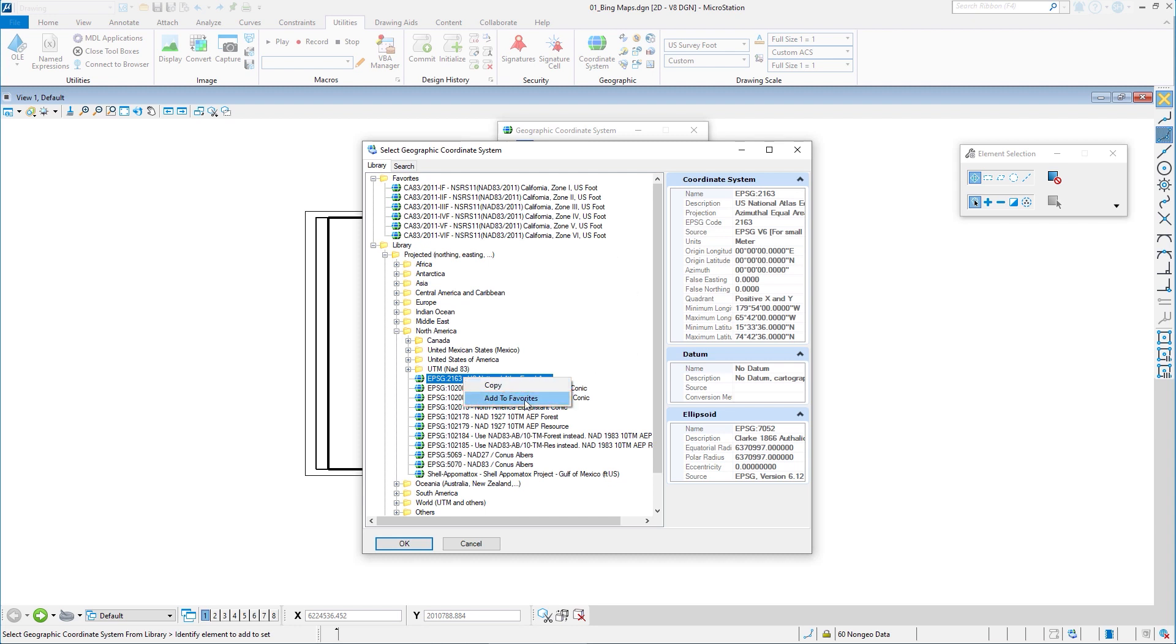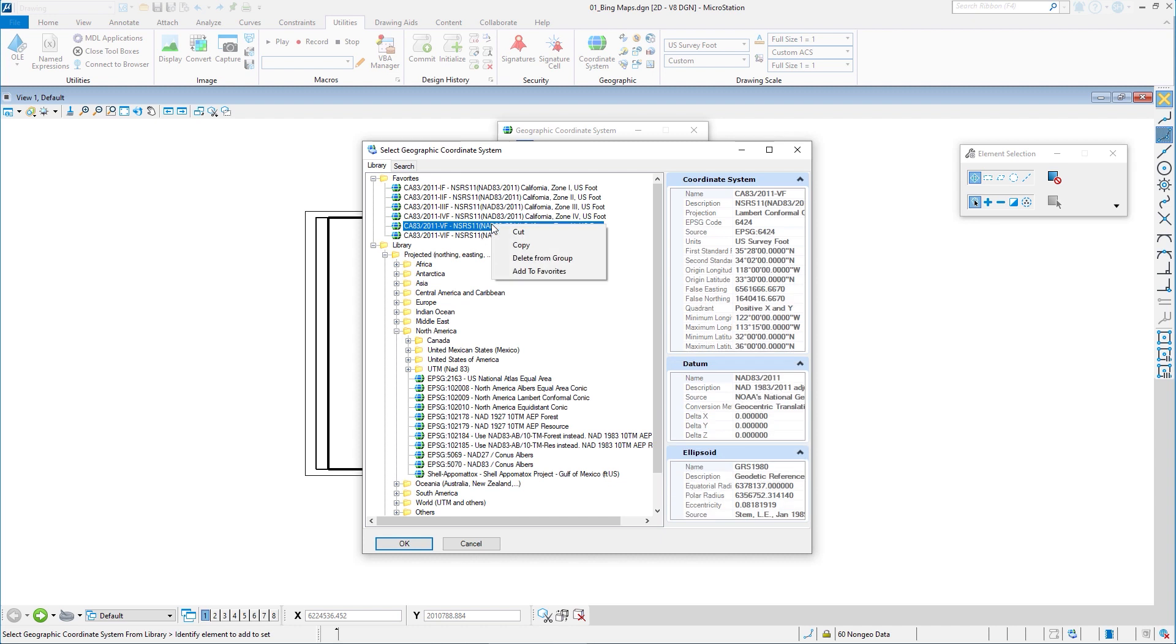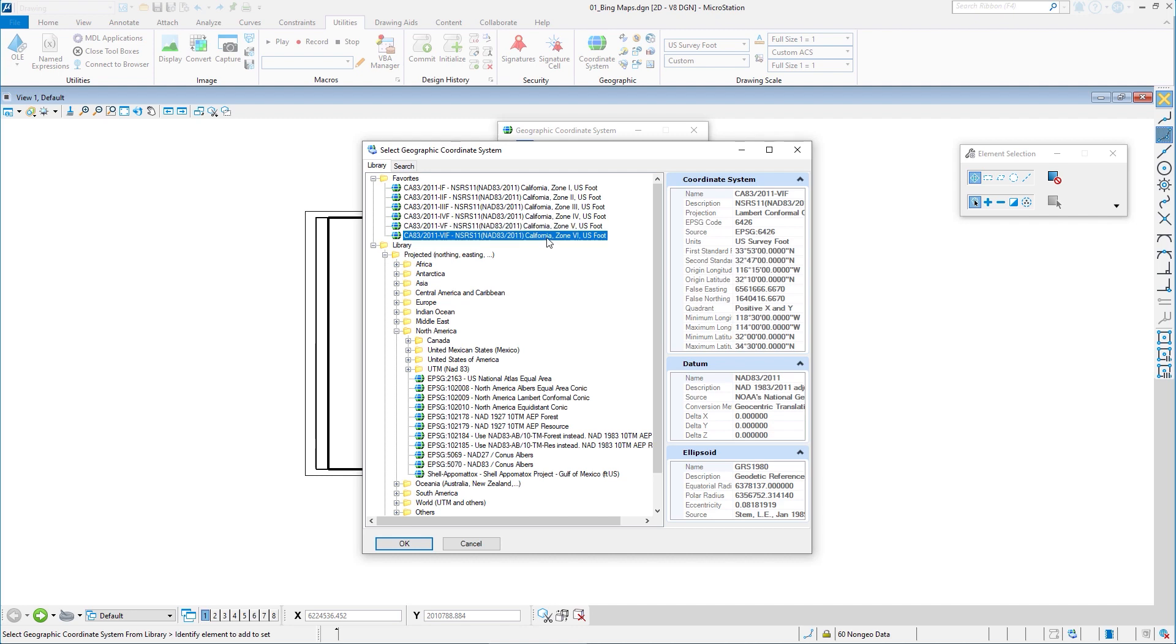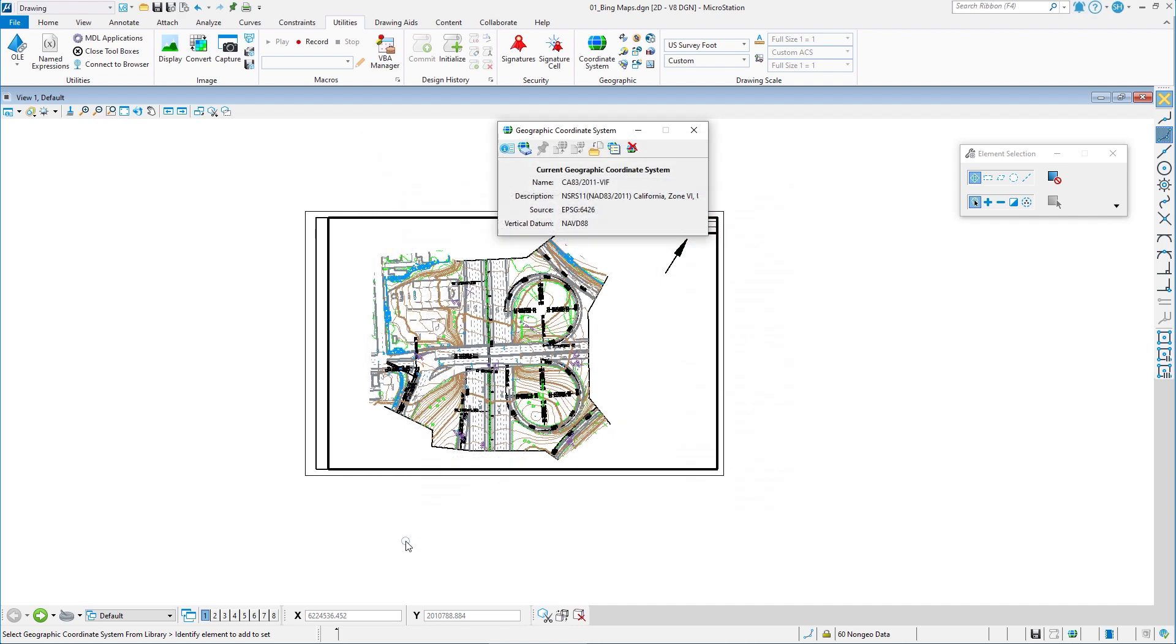So you can just add them to favorites as you want to. So I'm not going to do that. I've already got the ones I want. And on the favorites, if you want to get rid of it, you can say delete from the group. Want to get rid of it. In this case, I'm just going to choose zone six, click OK. I now have a geographic coordinate system.